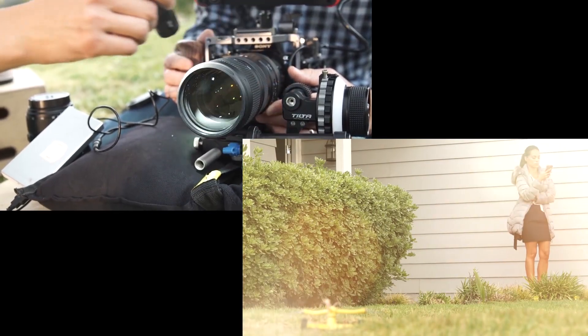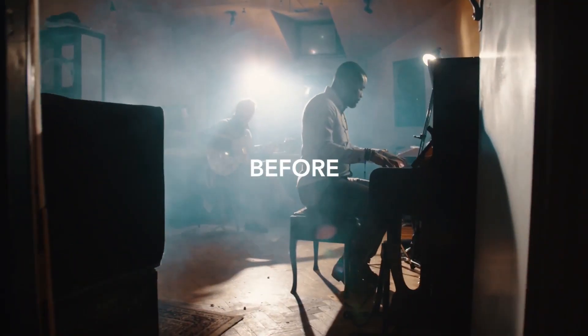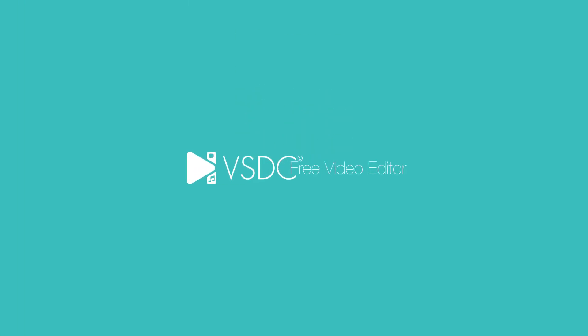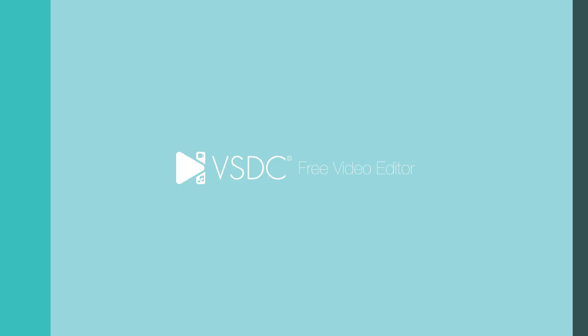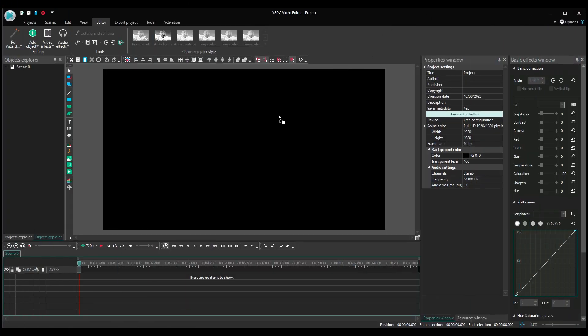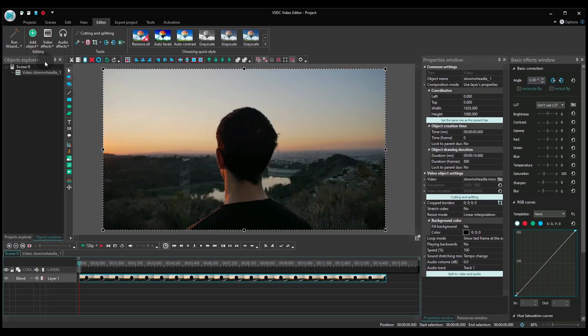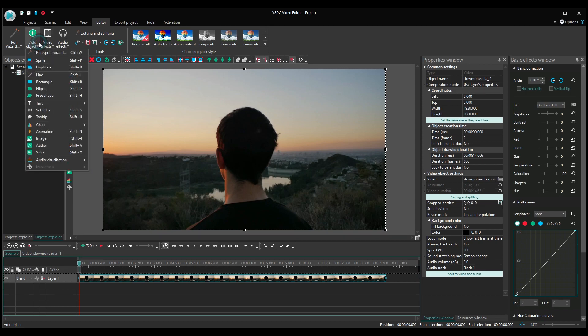Now let's see how it's done at zero cost with VSDC. Create a project and import your footage. Then apply the lens flare effect from the video effects menu.